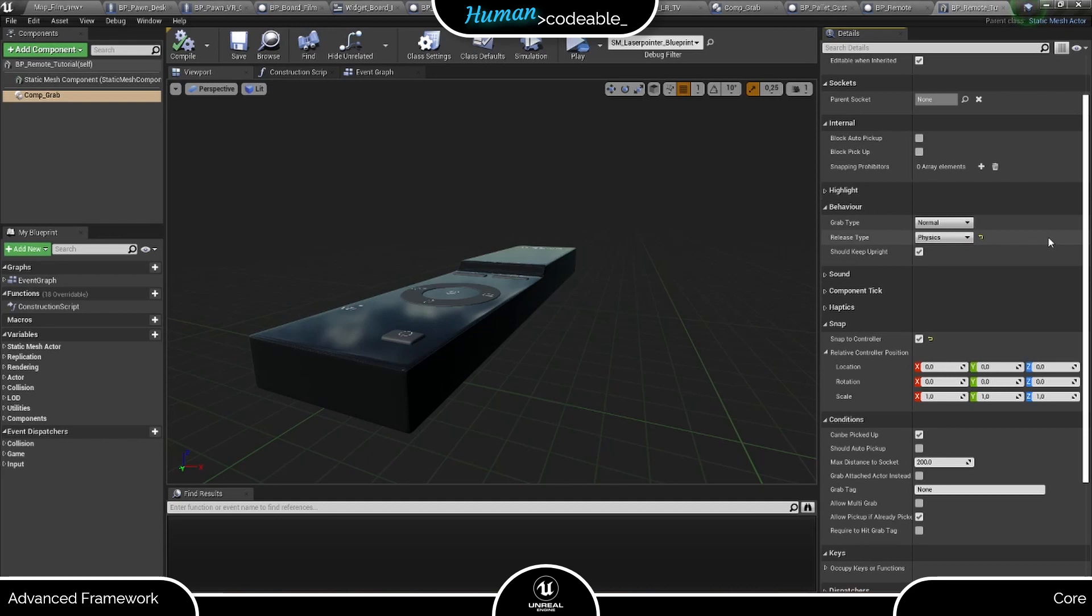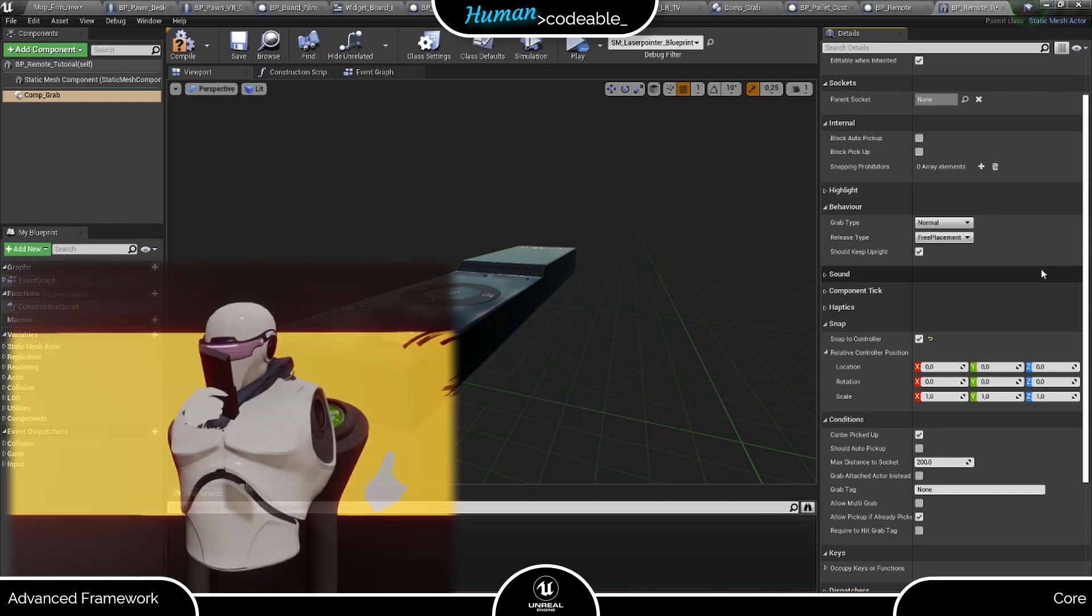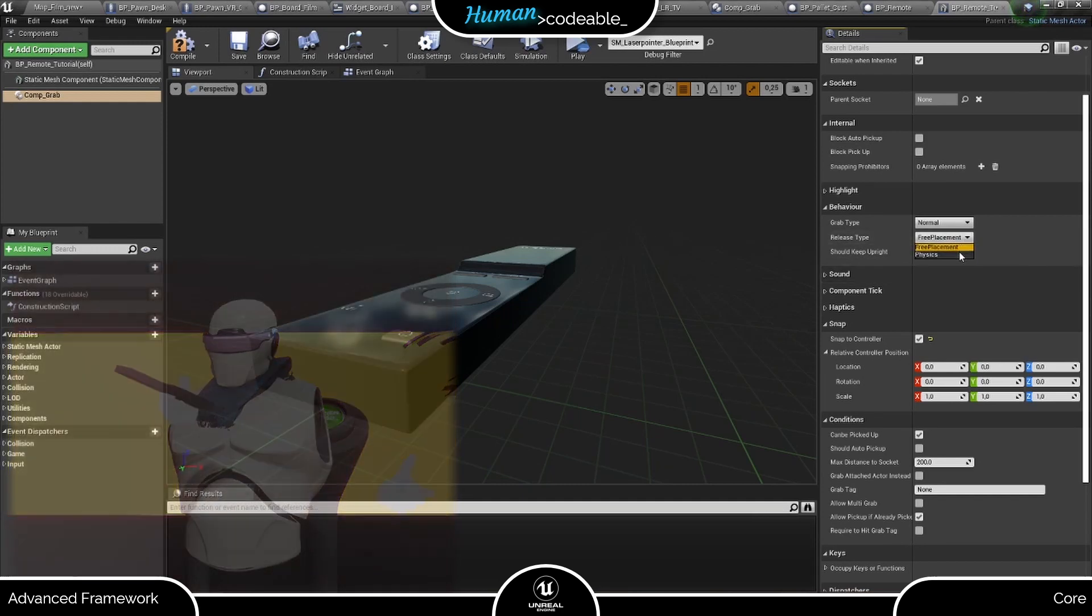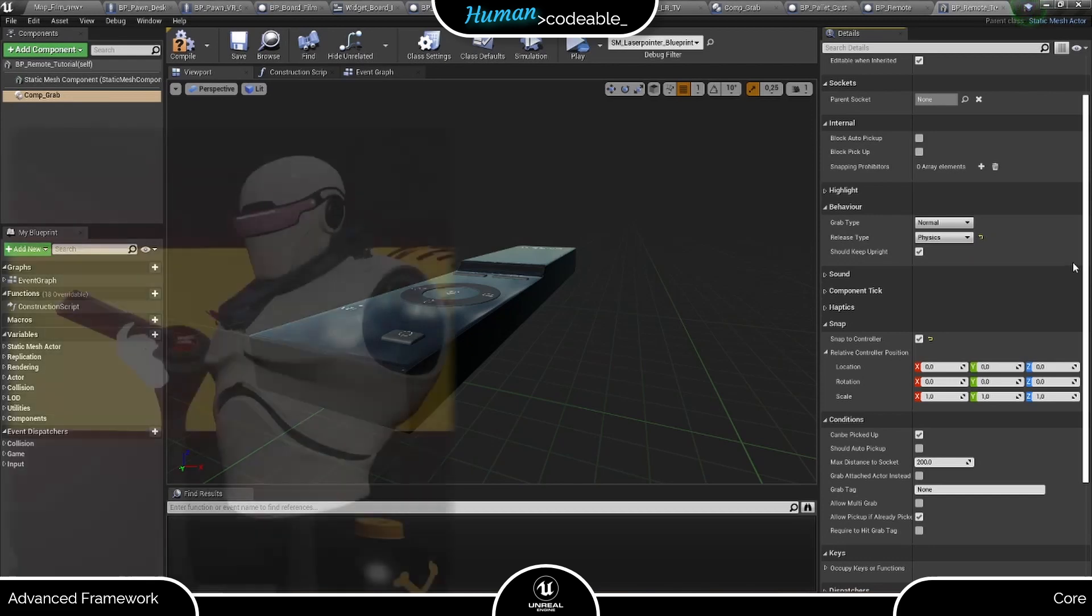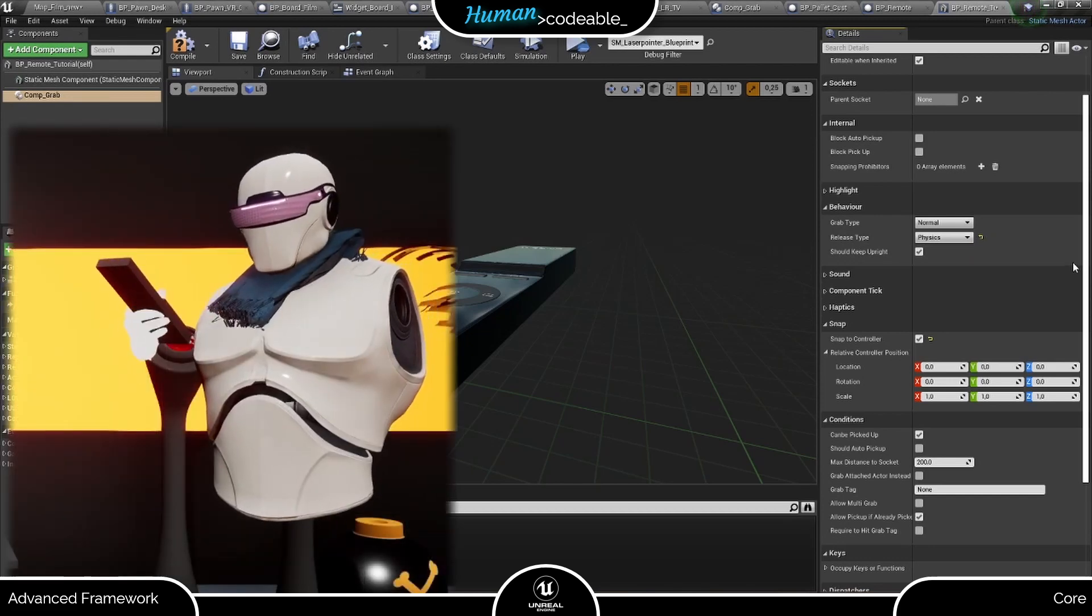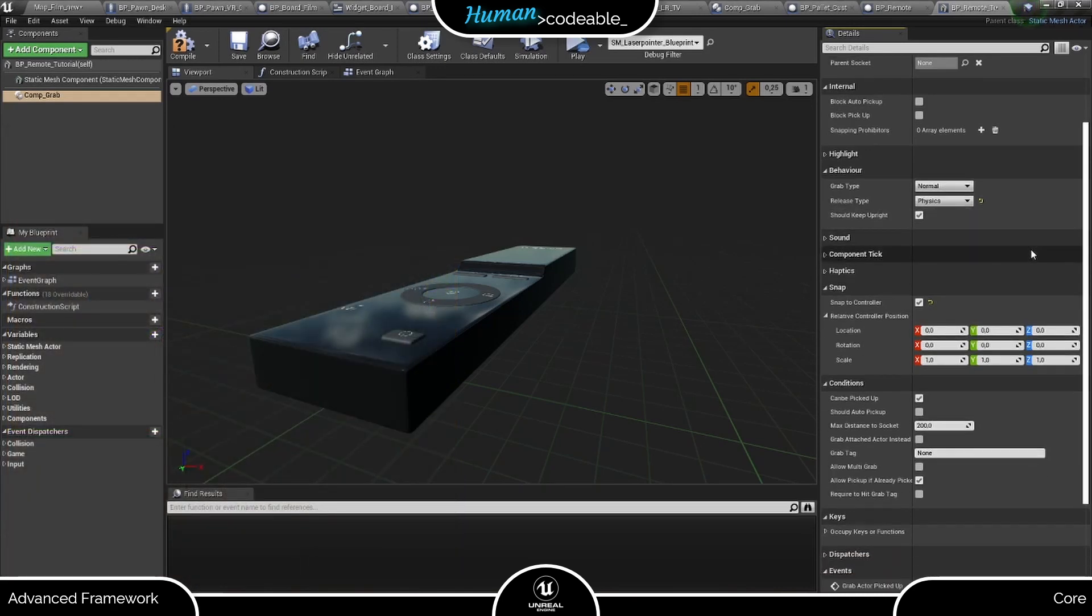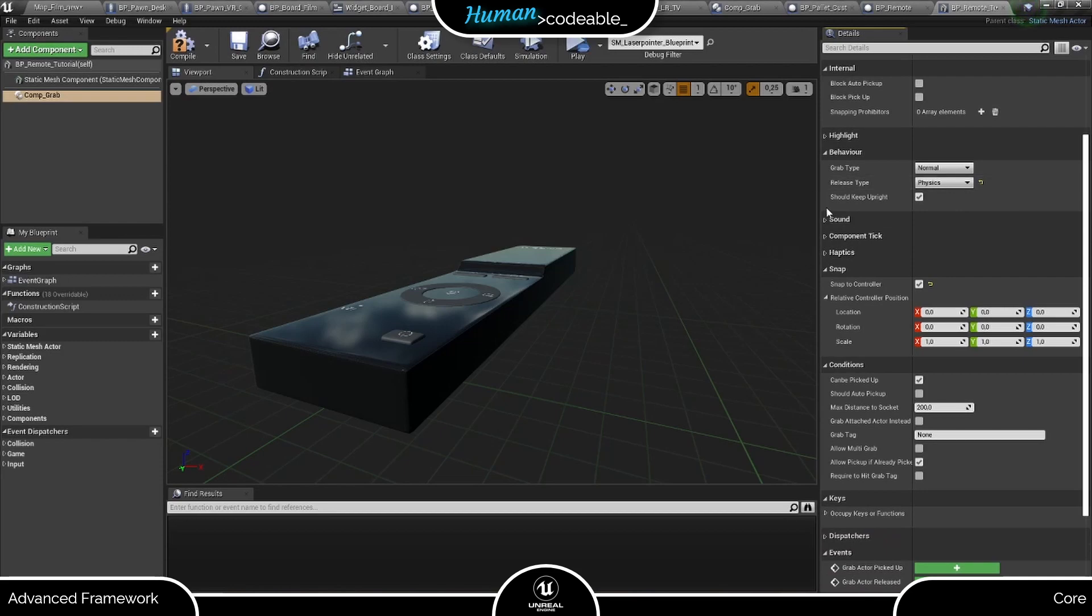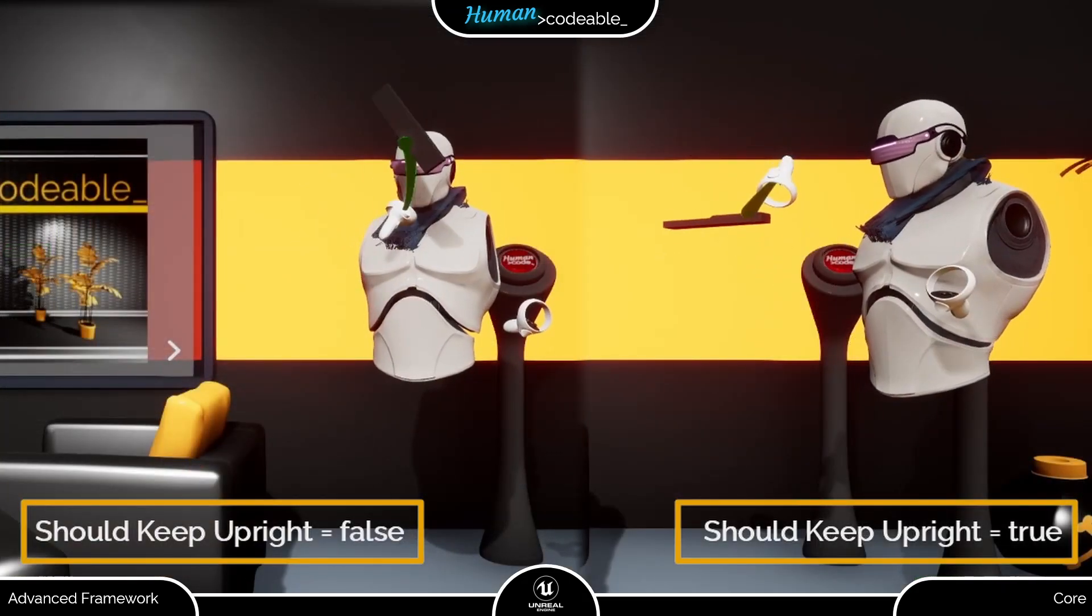Normal grab means the actor is simply attached to the motion controller. Physics handle means a physics handle is spawned connecting the actor and the motion controller. The release type governs how the actor behaves after the player released it. Free placement means the actor stays wherever it is at that point. Physics means that upon release physics are enabled and the actor will fall to the ground or can be thrown. The should keep upright boolean only affects grabbing with the laser of the motion controller and does exactly what it says.